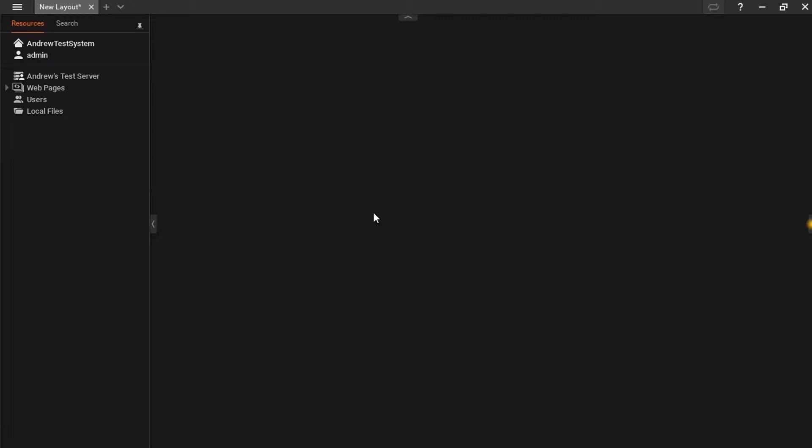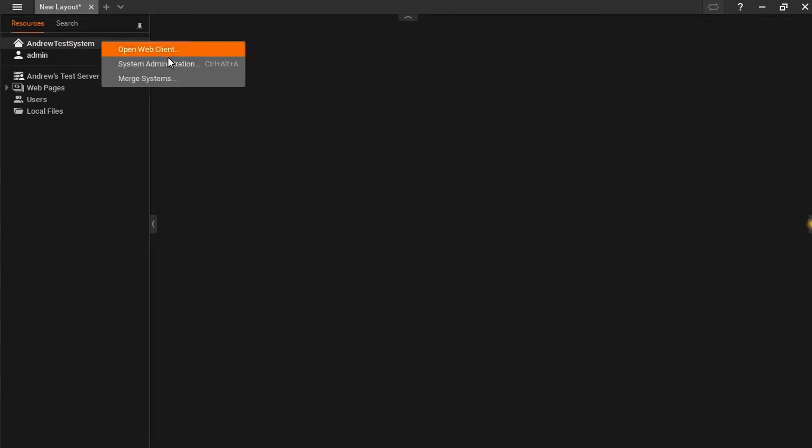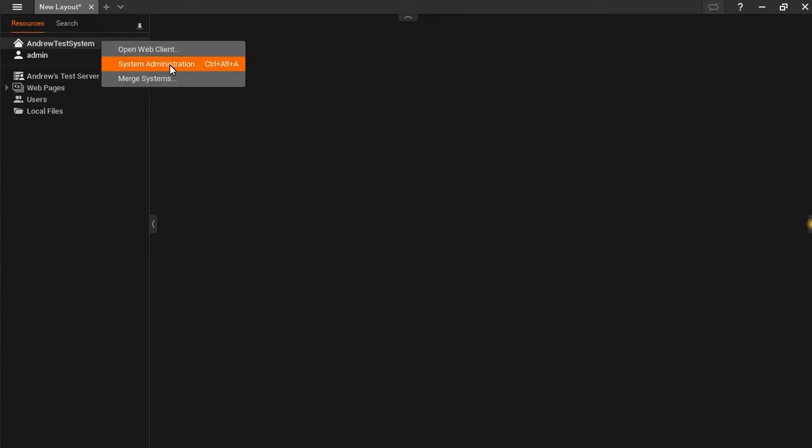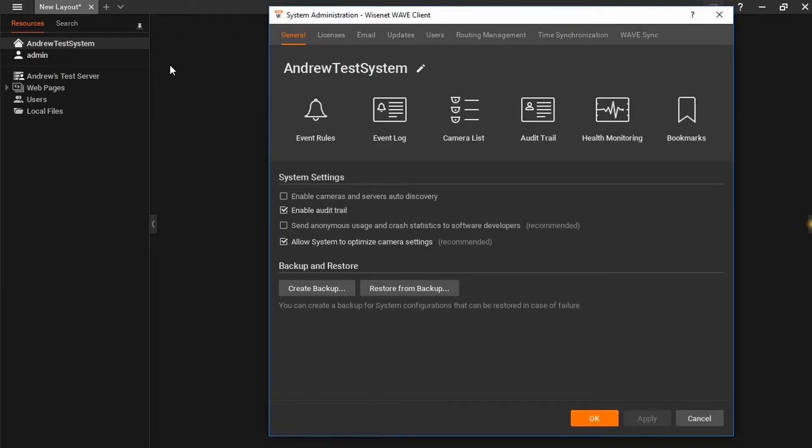I have just added three brand new cameras in factory default condition to my network. I would like Wisnet Wave to detect these cameras automatically and bring them into my system. I will begin by right clicking on the system name and going to my system administration screen.